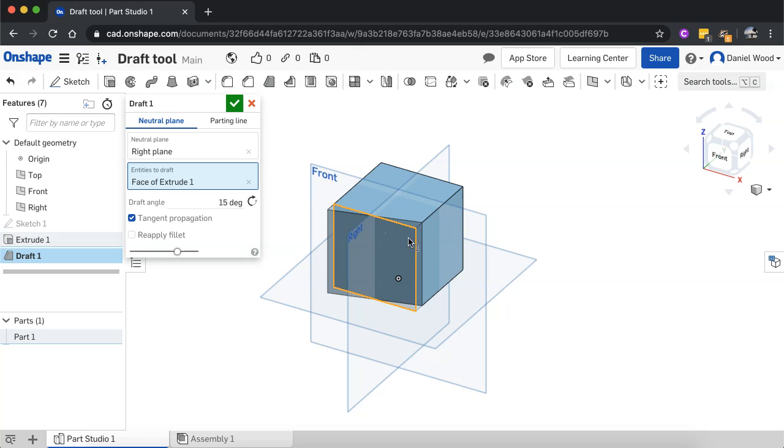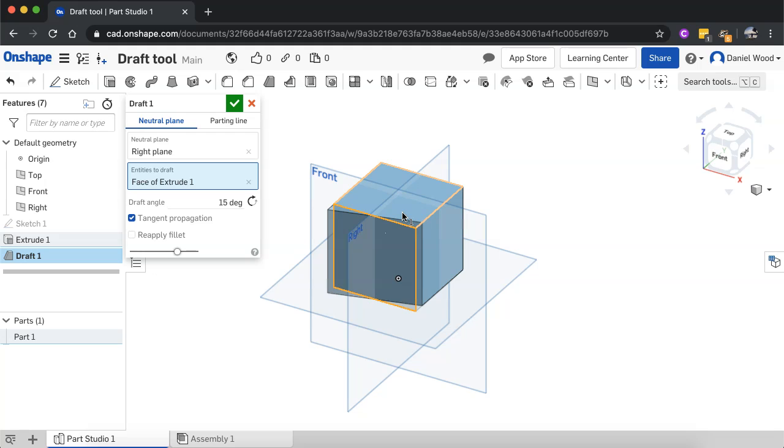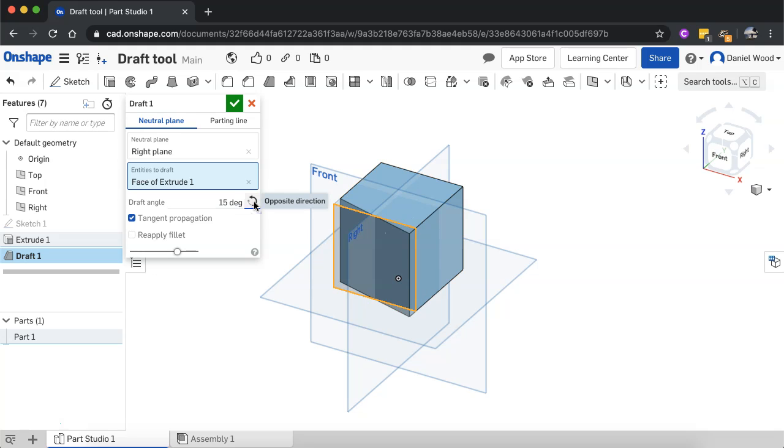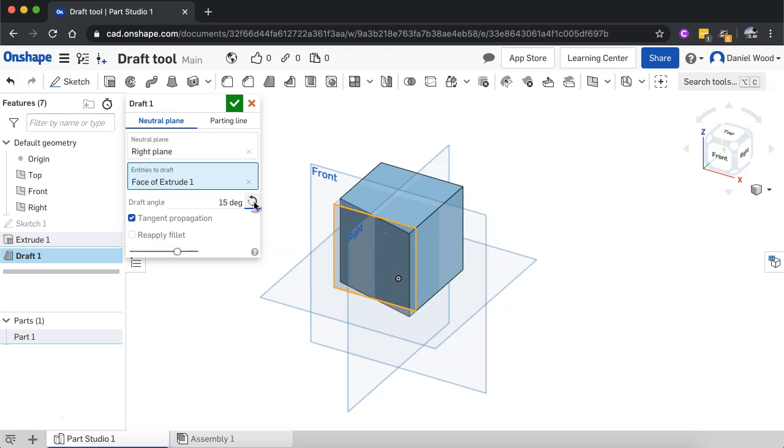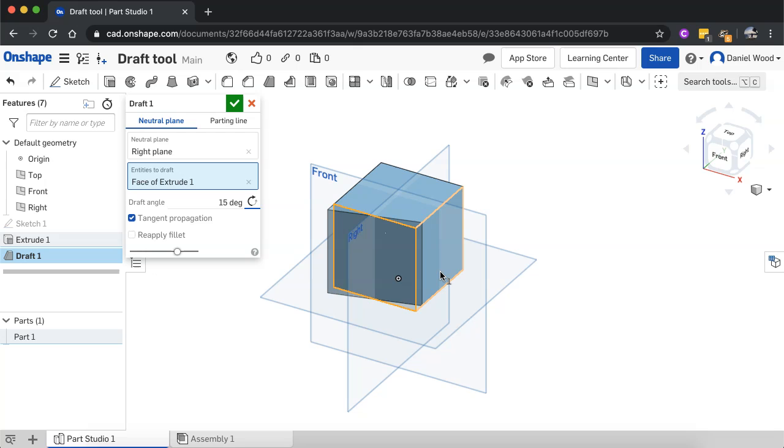And now I can see that rather than pulling using the top plane as a neutral plane and pulling out or in on that front face, it's now going across. Again, I can switch the direction. And we can see it's changed sides here for the draft angle.